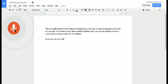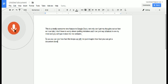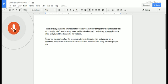I have used voice dictation for quite a while and I find it very helpful to just get my thoughts out by speaking to the computer and then going back and editing period.